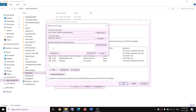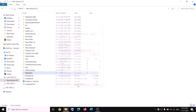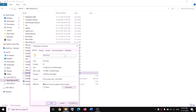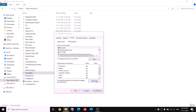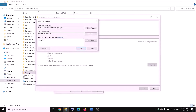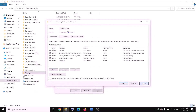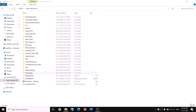Type 'everyone', click on check names, then click on OK. Put a check on the box that says 'replace owner on subcontainers and objects', then click on apply and OK. Right-click on WpSystem again, select properties, go to the security tab, click on advanced, then click on add. Click on 'select a principal', type 'everyone', click check names, click OK. Put a check on full control, then click OK, apply, and OK. Now you can rename it — right-click and rename it to 'WpSystem.old'.